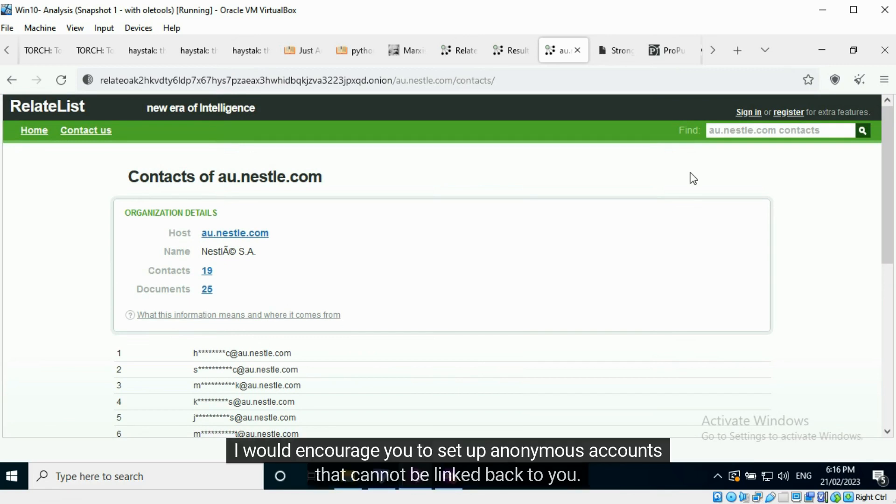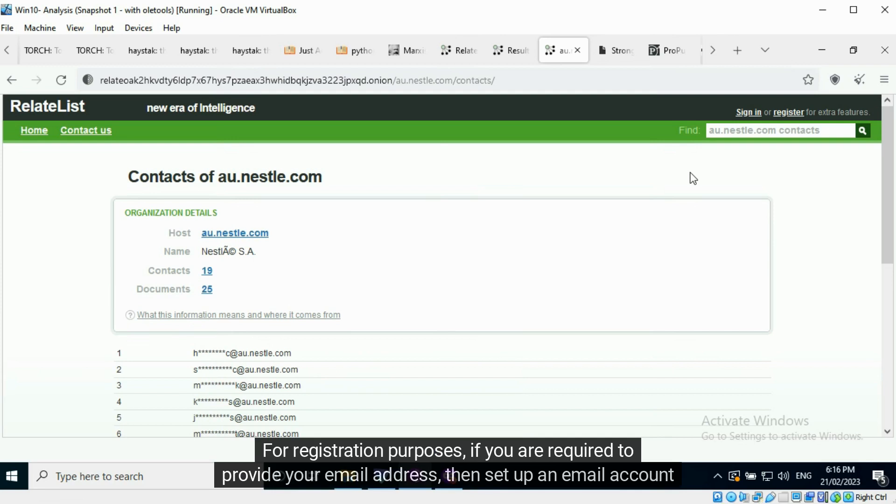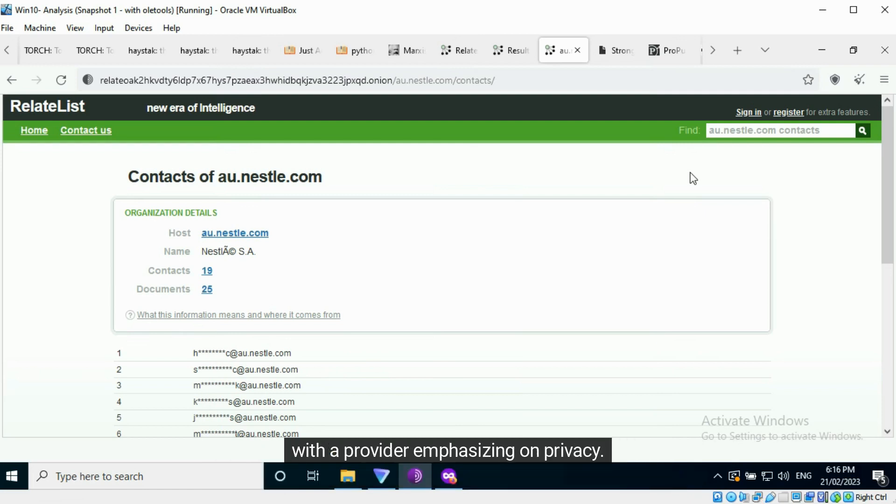I would encourage you to set up anonymous accounts that cannot be linked back to you. For registration purposes, if you are required to provide your email address, then set up an email account with a provider emphasizing on privacy.